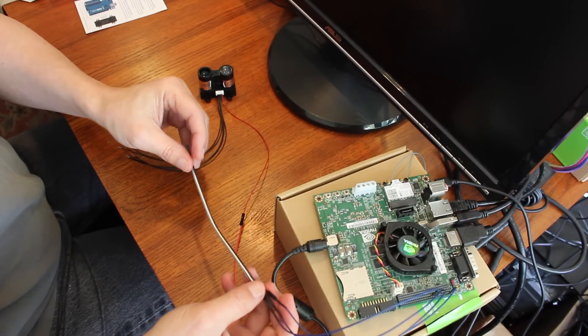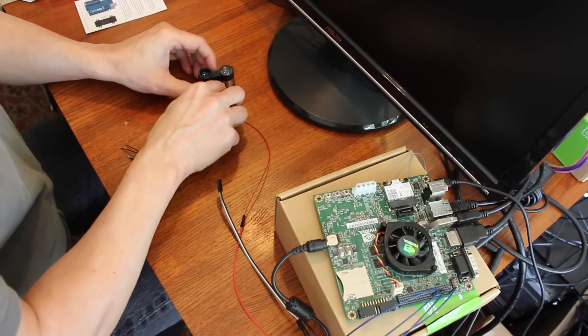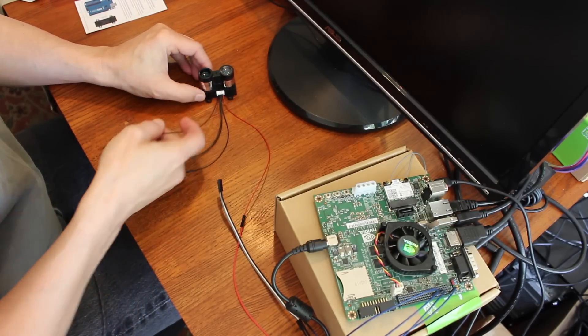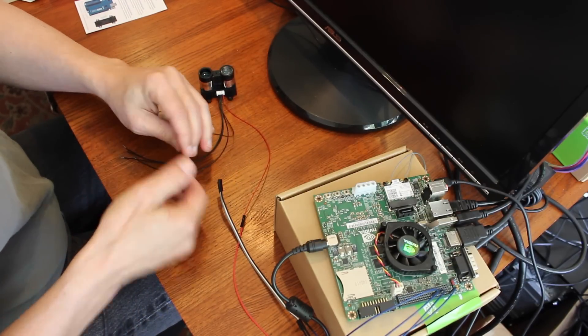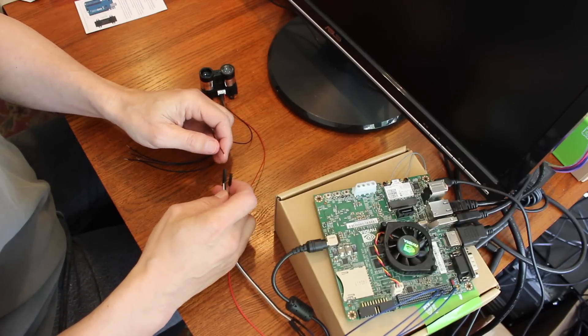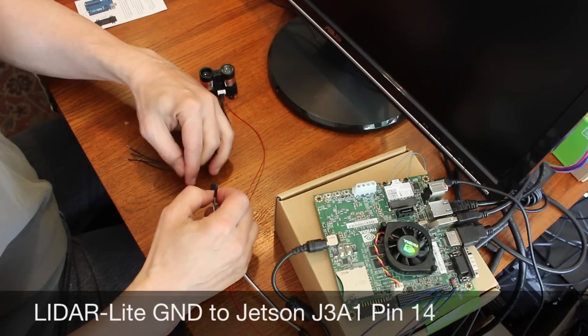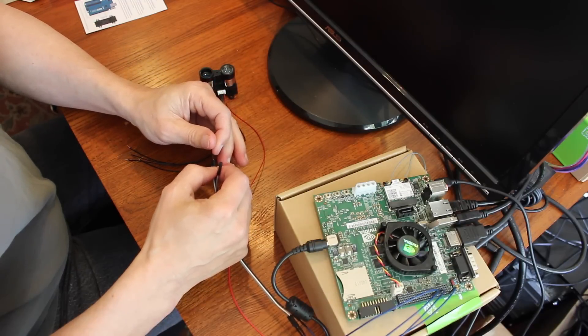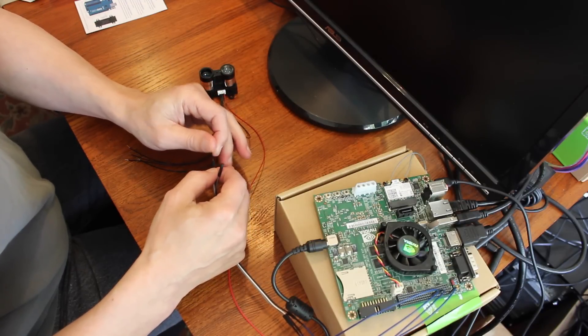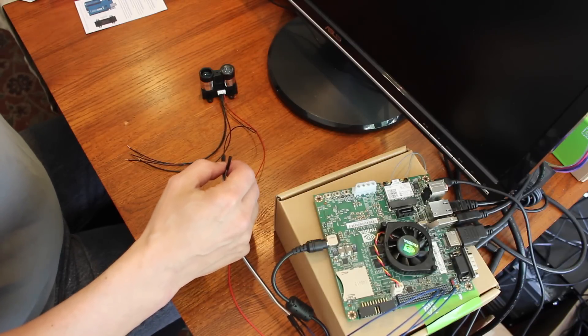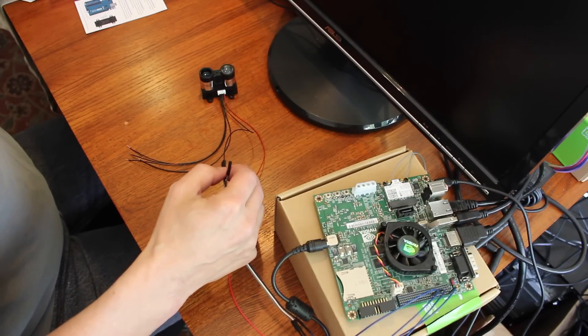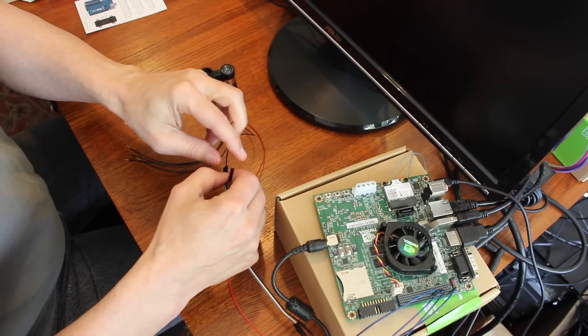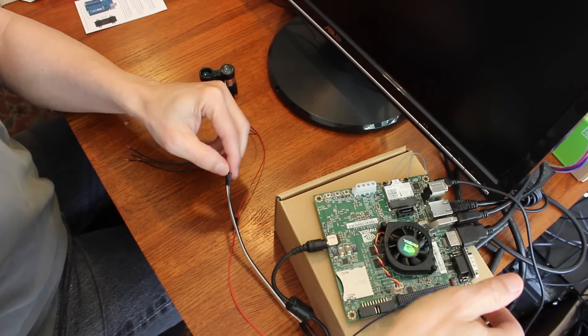Then I'm going to hook up the ground. So it is the last wire here on the LiDAR Lite. That goes into the black wire. Which is... Let's see. It's JA31 pin 14. Which is right there.